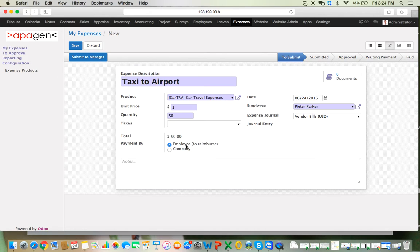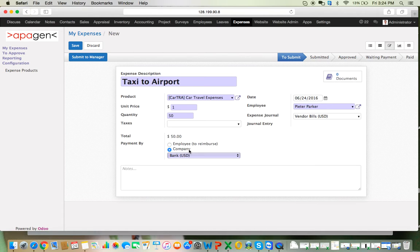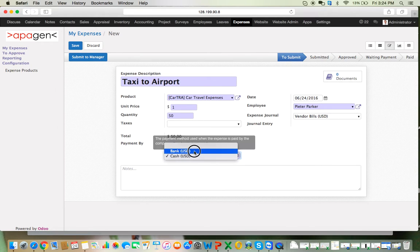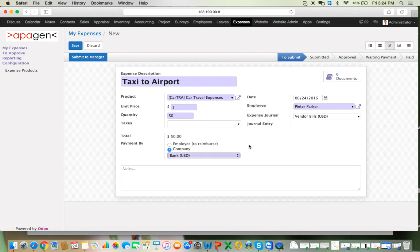The system has calculated the total. The system gives us the option of whether this has to be reimbursed to the employee or booked as a petty cash expense of the company — we can choose both options. If we choose payment by company, then we need to mention how the payment was made, either by cash or by bank. This helps us to record the journal entries or ledger entries for bank, cash, and vendor bills as well.